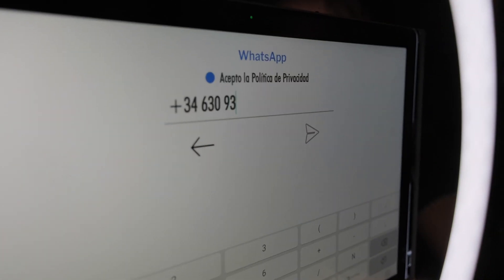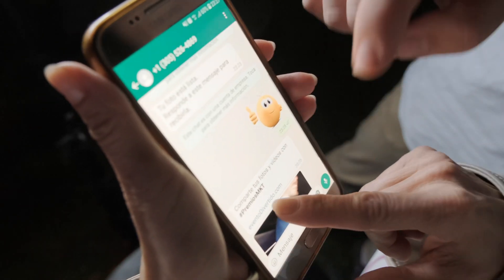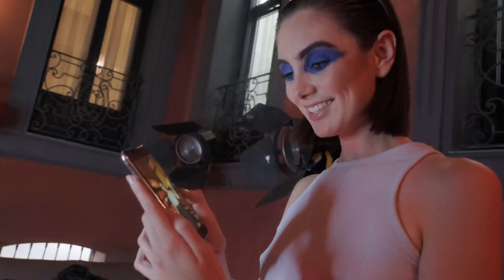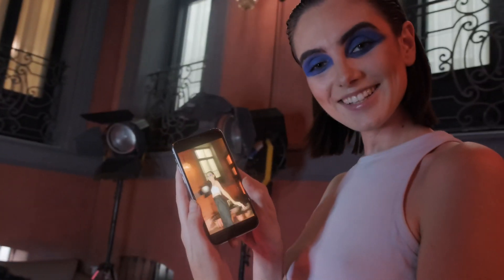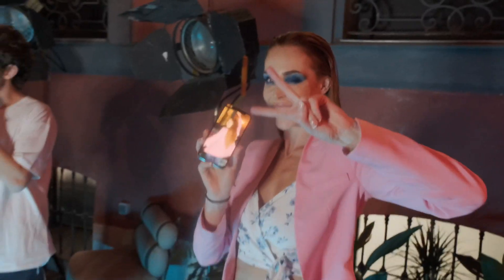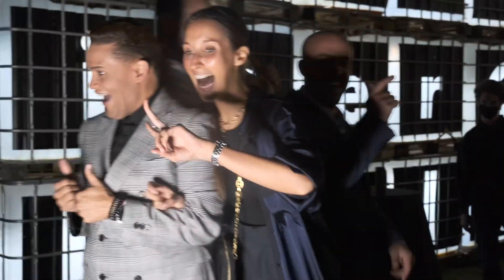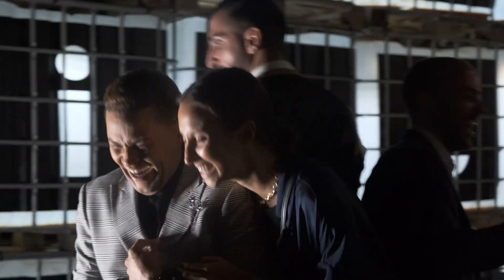Welcome to FUNEVENT, the service that takes your events and parties to the next level. To offer people the best and most customizable experience, we have developed two Photobooth Android apps.